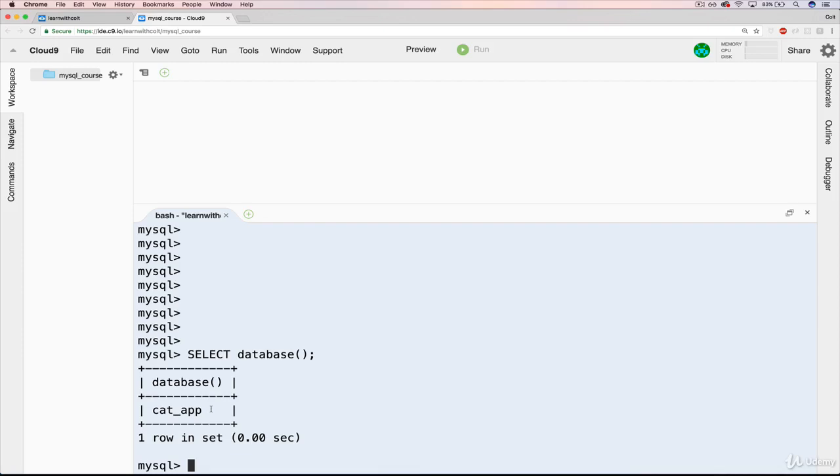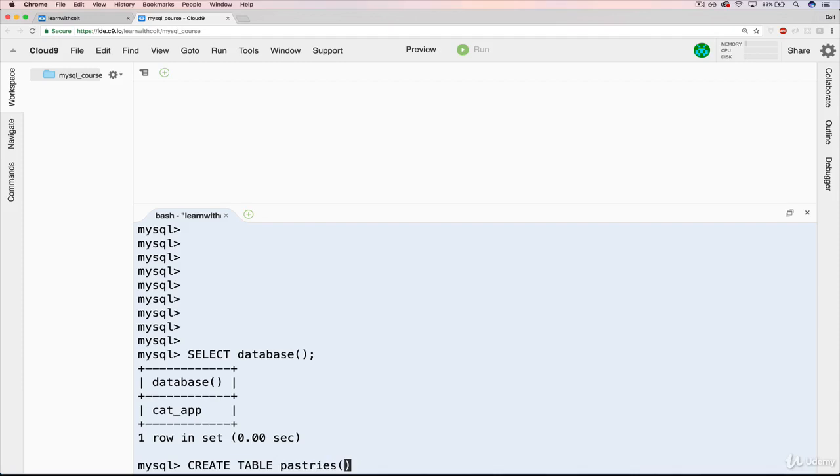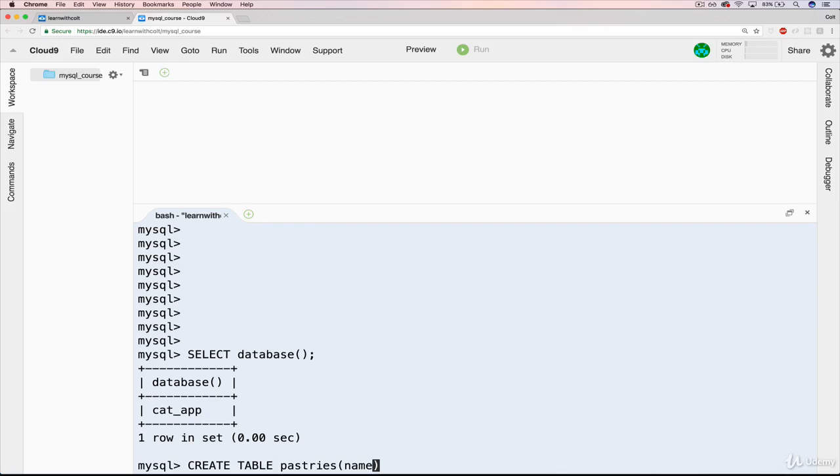So we want to create a table. Create table, and then the name of the table will be pastries, plural, then in parentheses. I'm going to do it on one line just to show you that it's not a problem. So we'll have the name of the pastry. And one thing that you may be tempted to do if you come from some other databases is to put a colon there. That's the thing I find myself doing, just from experience that I have with some other tools.